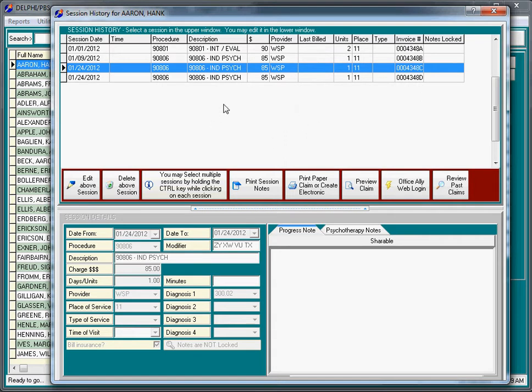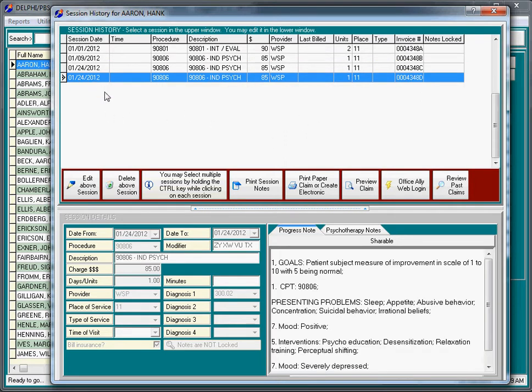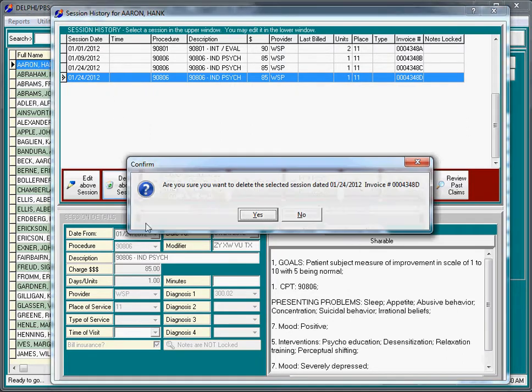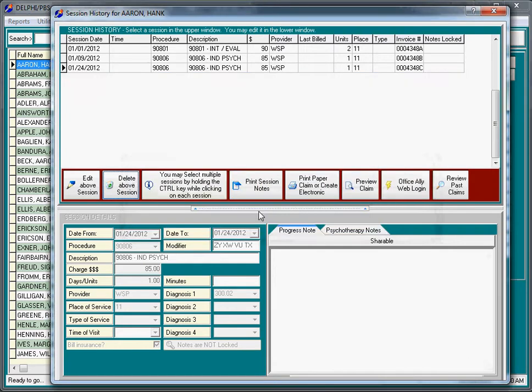The first thing about this screen is that if we look here, we already goofed up. We accidentally recorded two sessions in the previous videos for the exact same day. You have to be able to fix your mistakes, so I'm simply going to click delete the above session. Am I sure I want to delete the session? Yes.